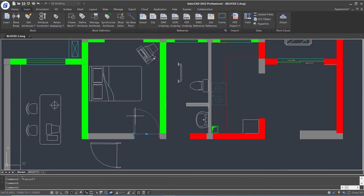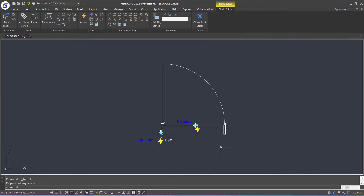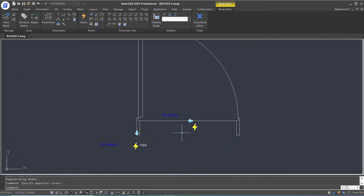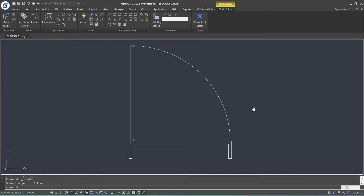Double-click this block and click OK to open the block editor. Let's delete the parameters and actions first. Now we can start introducing how to add a flip parameter and action to the block.